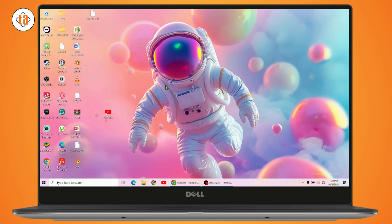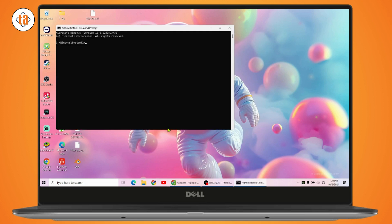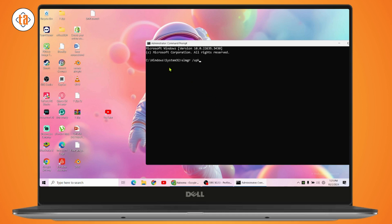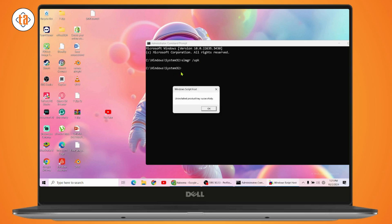Once you've done that, now you just need to simply search for command prompt, right click on it and then go with run as administrator. Click on yes and here you need to enter two commands. So the first command is slmgr space forward slash and then upk and hit the entry.